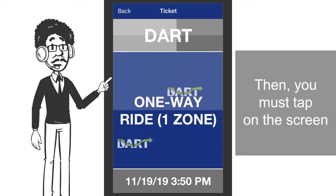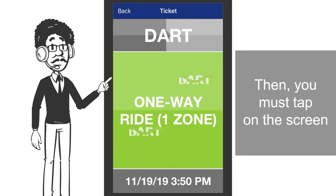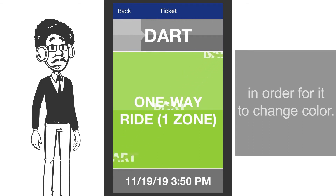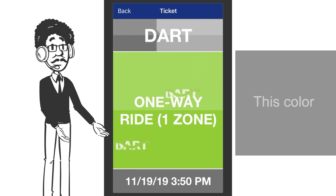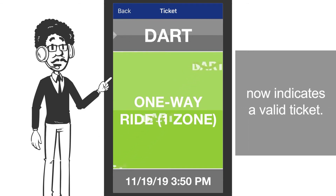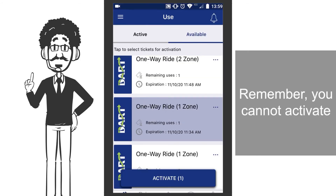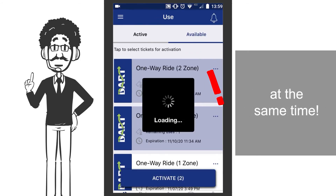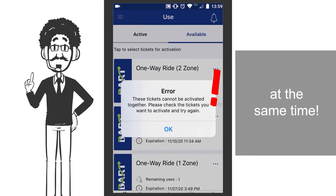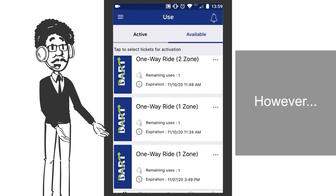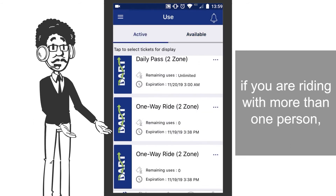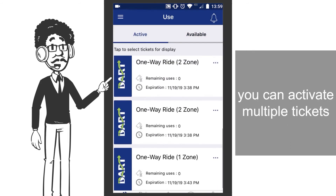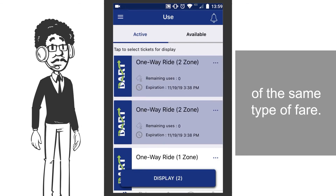Then, you must tap on the screen in order for it to change color. This color now indicates a valid ticket. Remember, you cannot activate two different types of fare at the same time. However, if you are riding with more than one person, you can activate multiple tickets of the same type of fare.